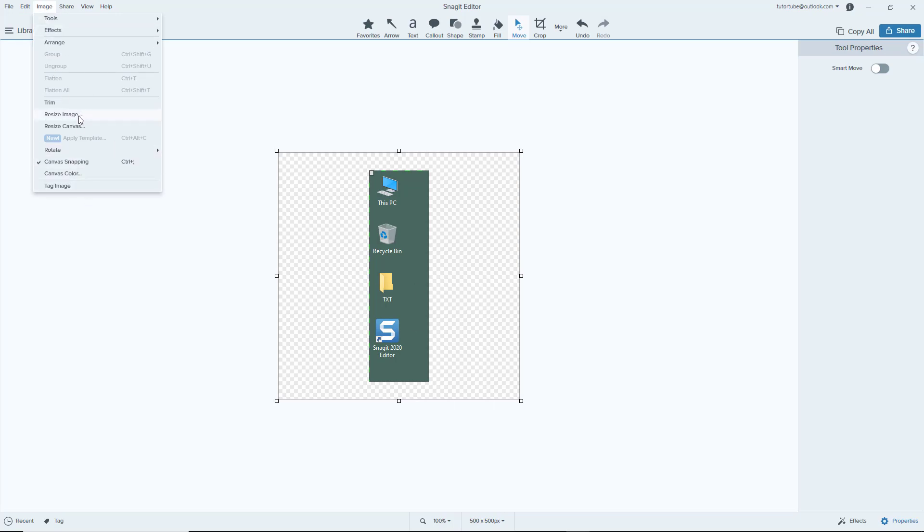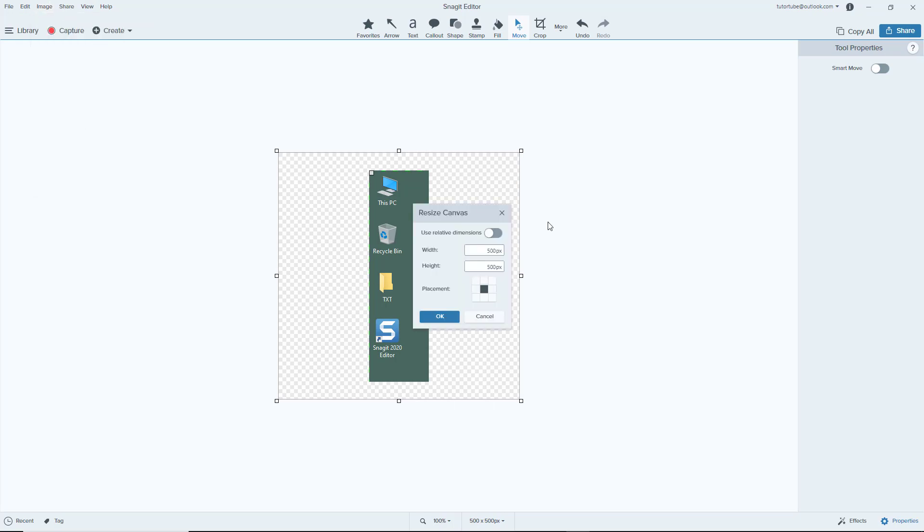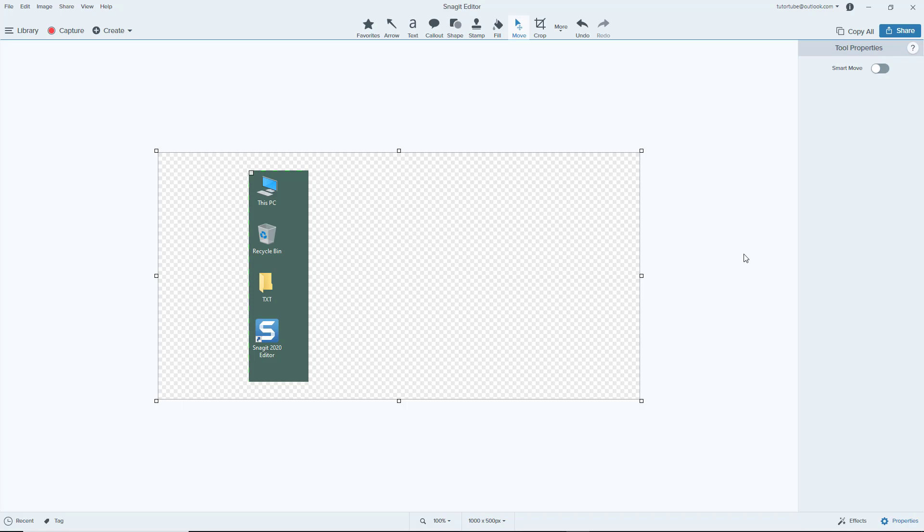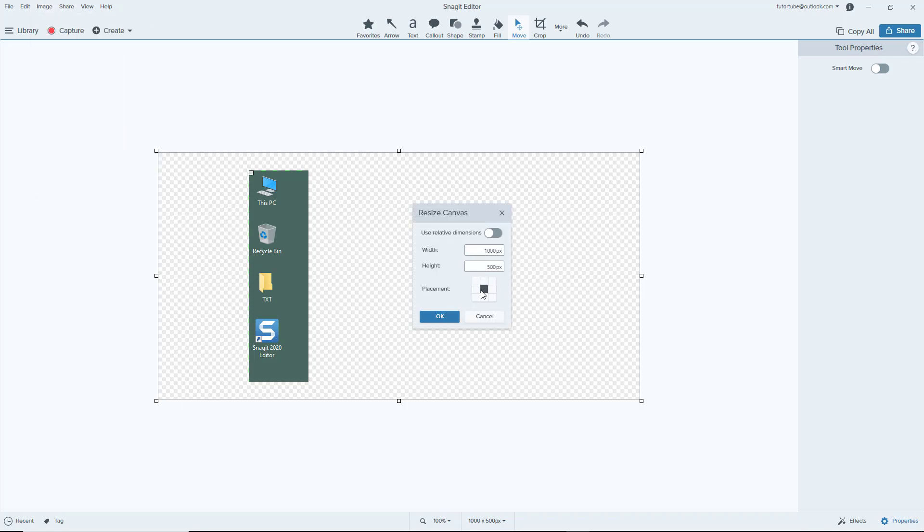You can go to resize canvas again and change around the placement when you're expanding. Let's say for example, let's do 1000 pixels width, press OK, and it adds on to the right because I selected the left hand side. The image will be on the left hand side and all the additions will be done on the right.